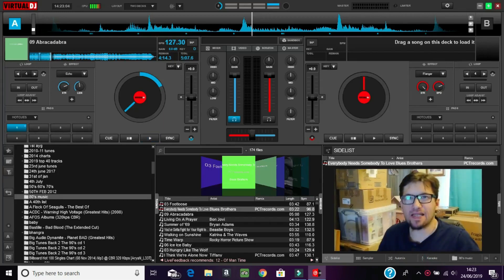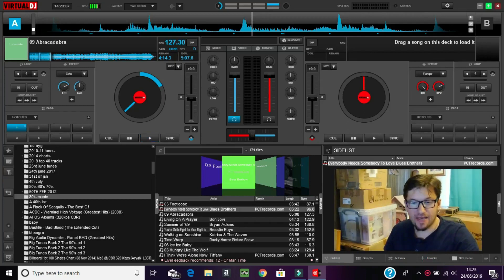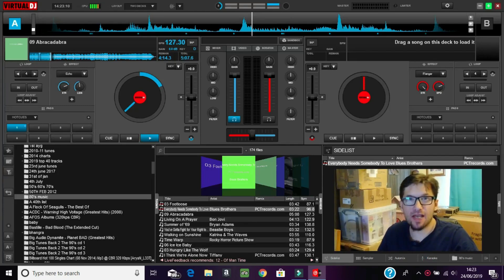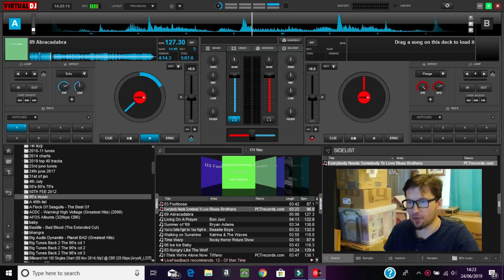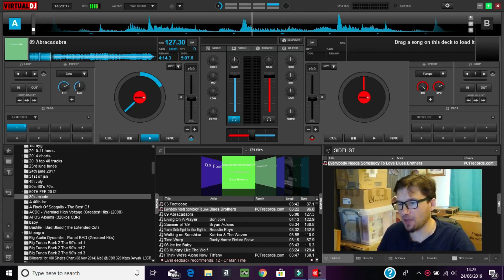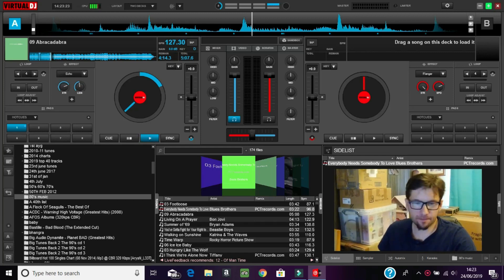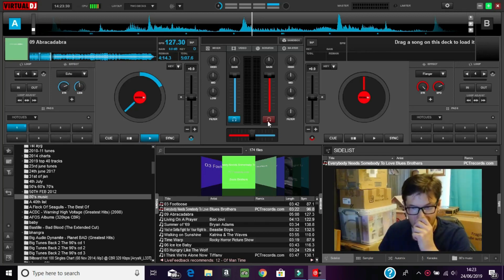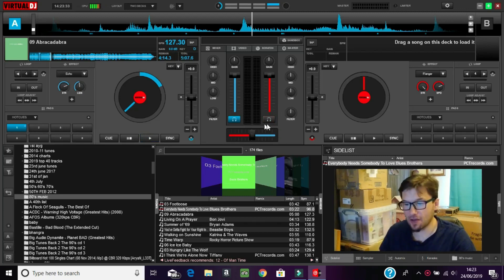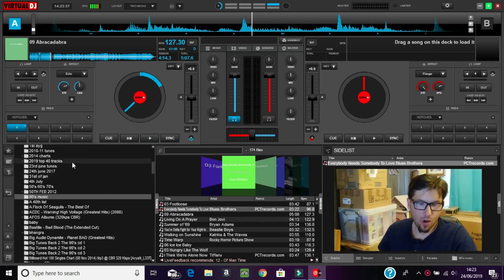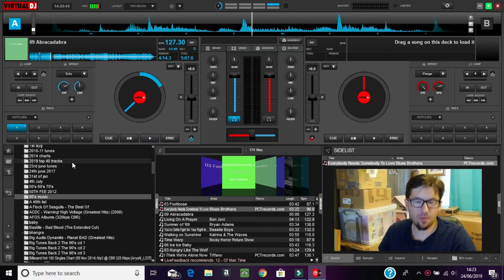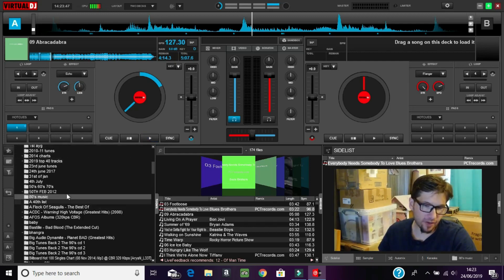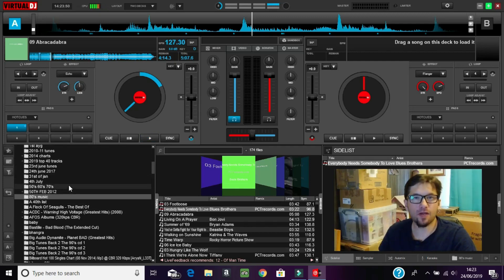I've opened Virtual DJ 8. As you can see there's not a great deal of difference between this and Virtual DJ 7, except they have added a little bit more to the software to make your job easier. I've already loaded some tracks and been having a little play around to make sure everything's working. All your tracks are listed on the left-hand side, which have come off the desktop of the computer.